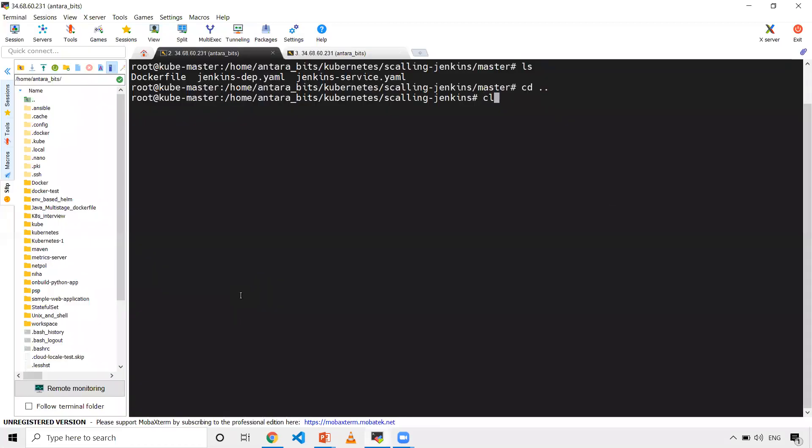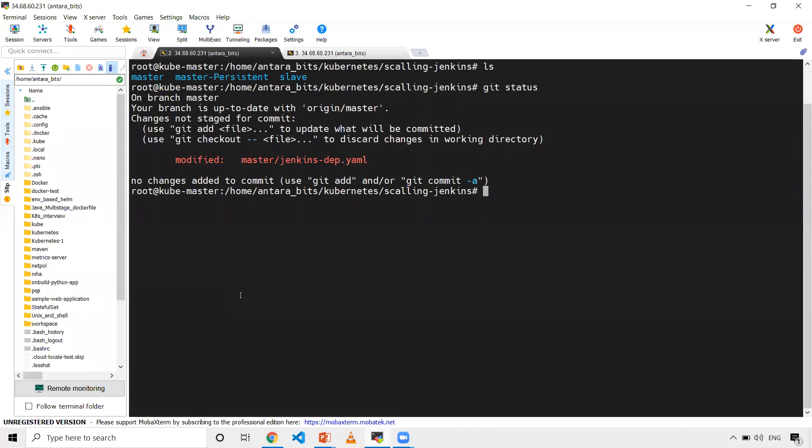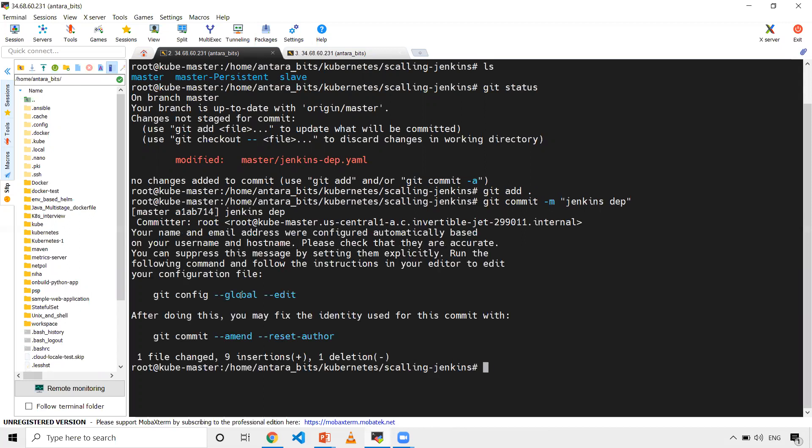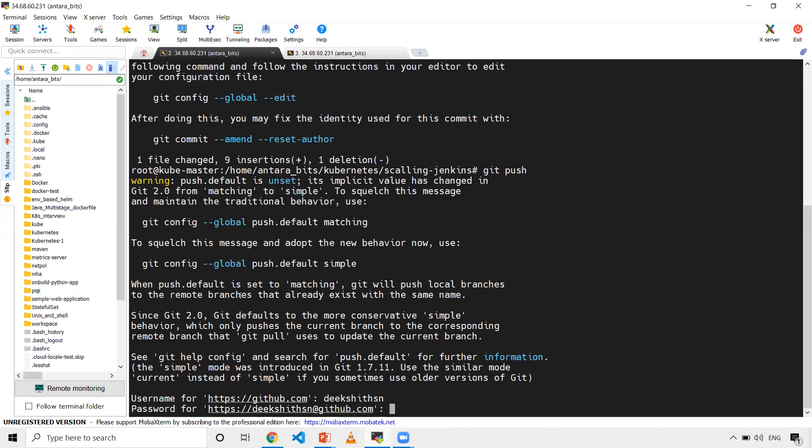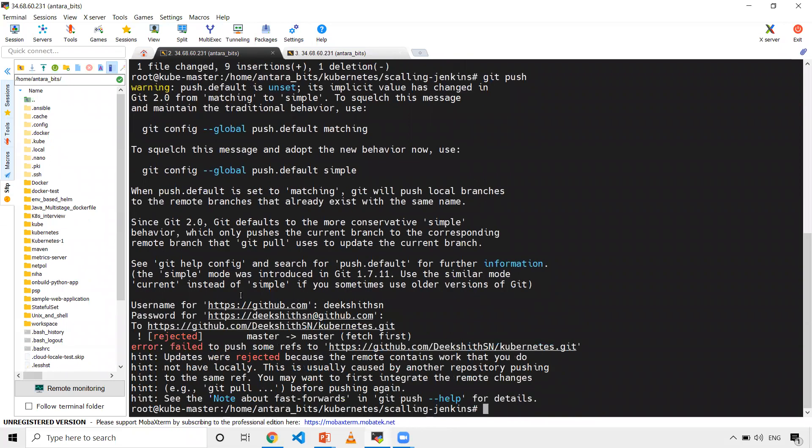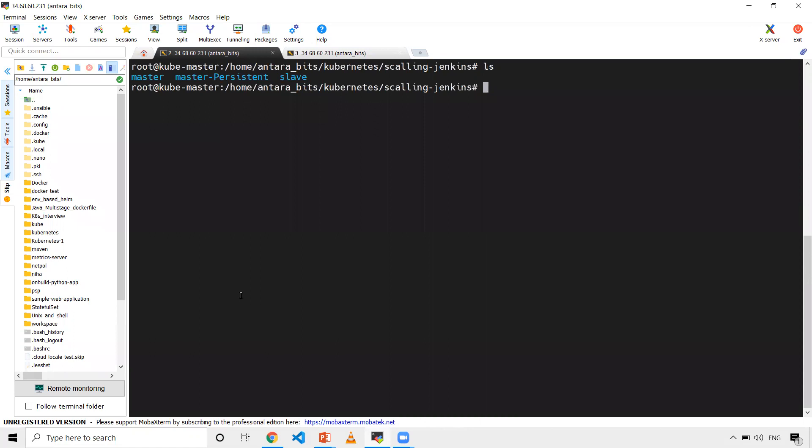I've already cloned those files onto my machine. Let me do git status to check if I made any changes. I'm pushing these things. Once done, we'll see the files I'm going to create. I have three folders: master, master persistent, and slave. Let me go inside this master folder.